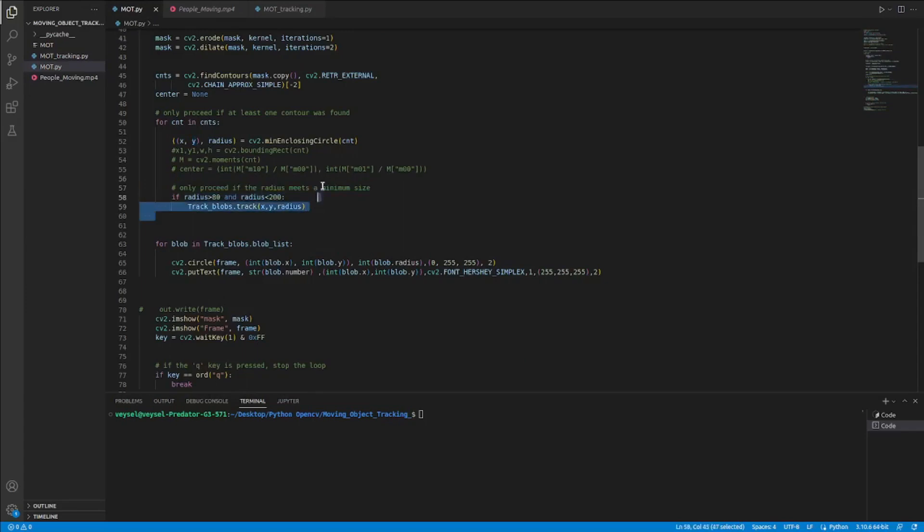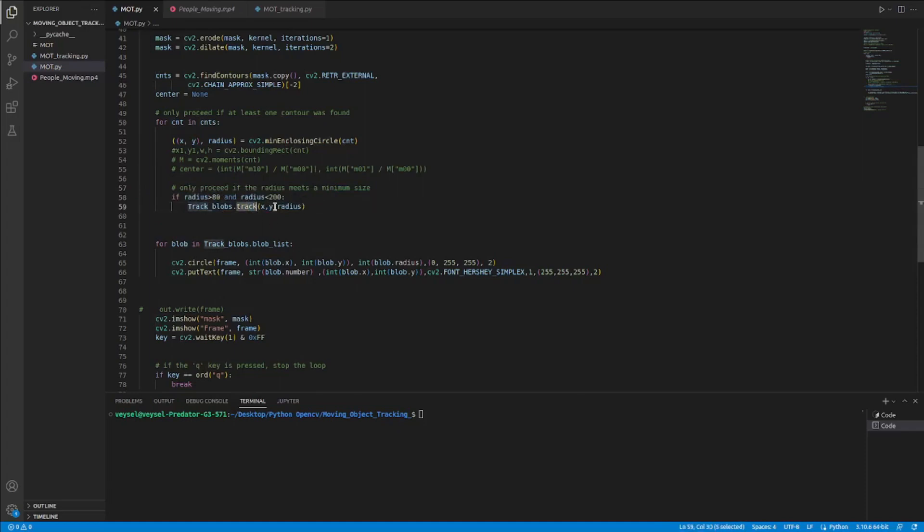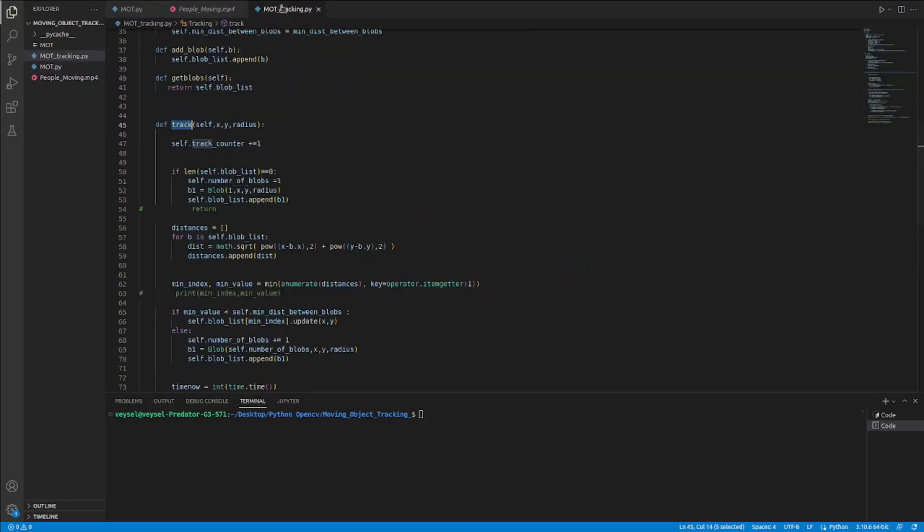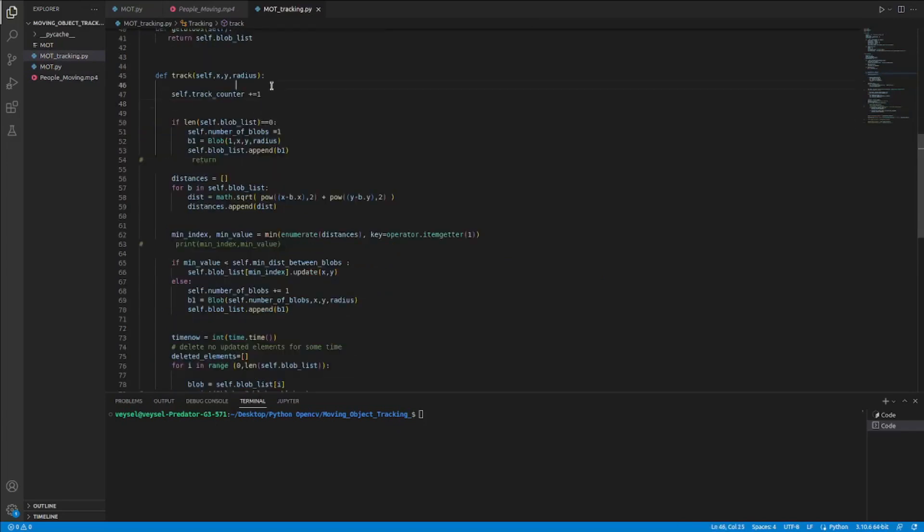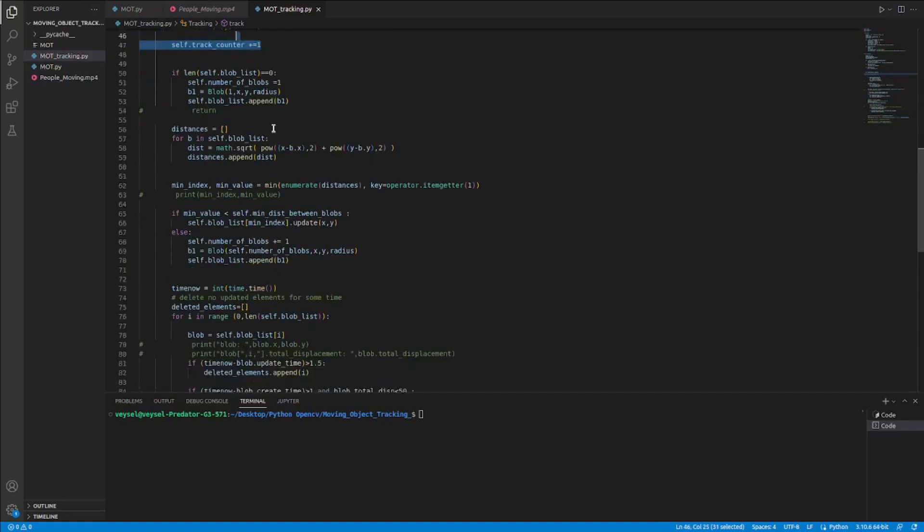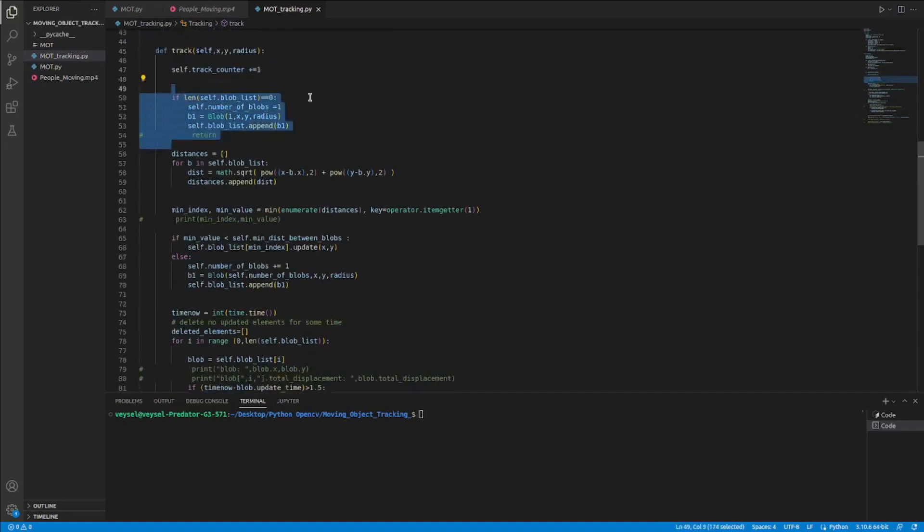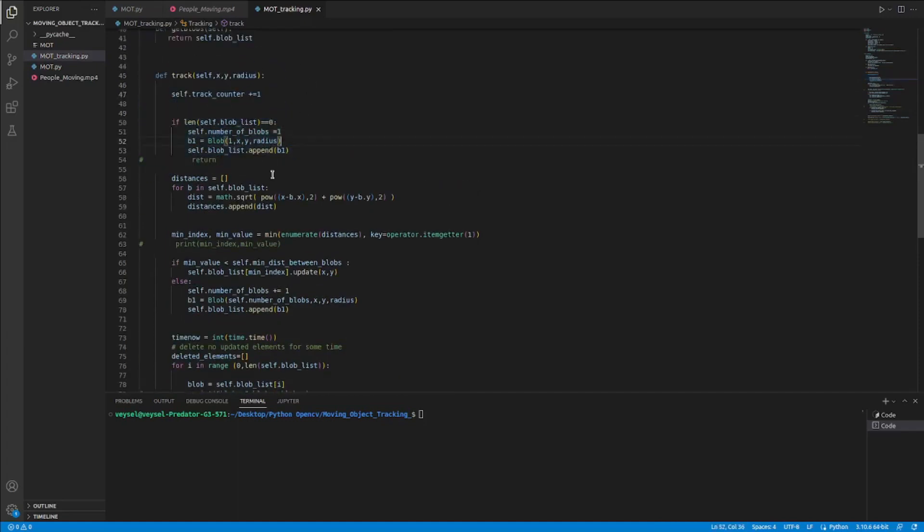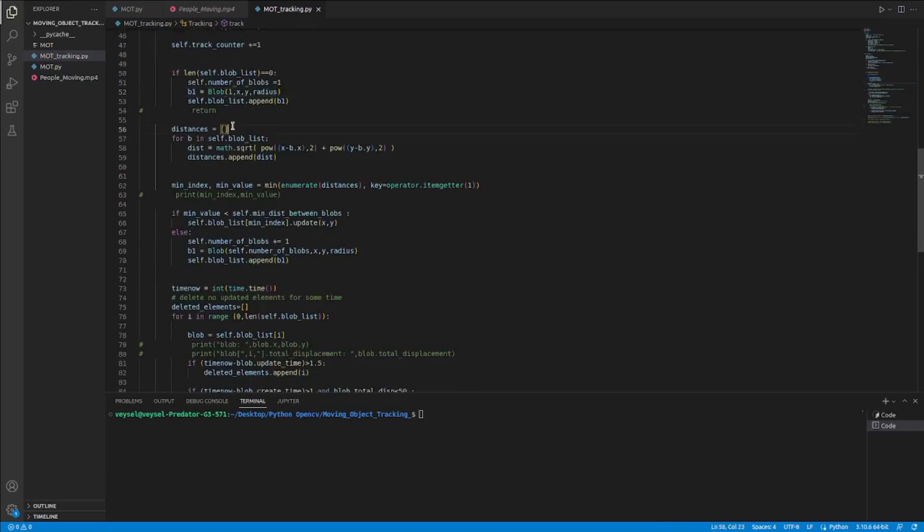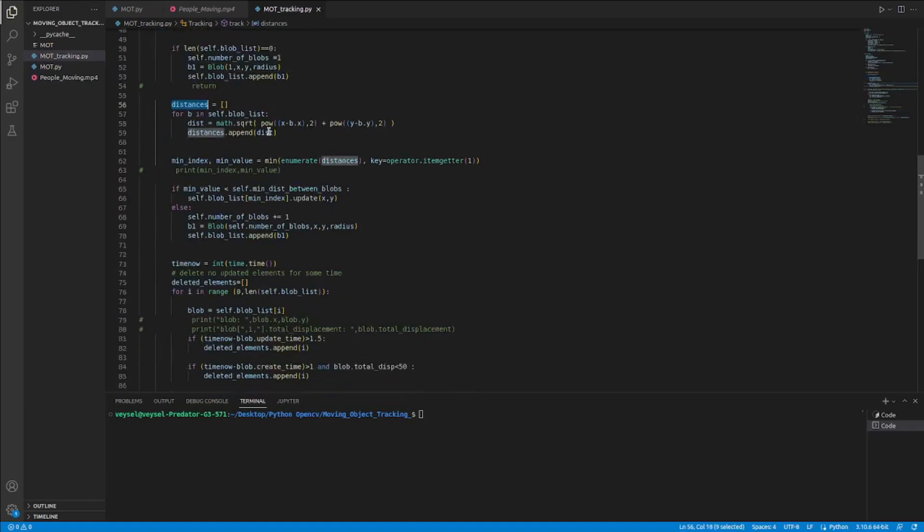After deciding if it is our object, we use track and we send the coordinates and values of it. And then thanks to this information I do these operations. Basically I increase the object number, and if there is no object I create here.